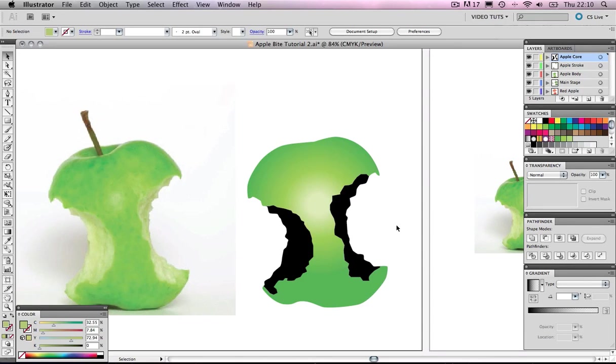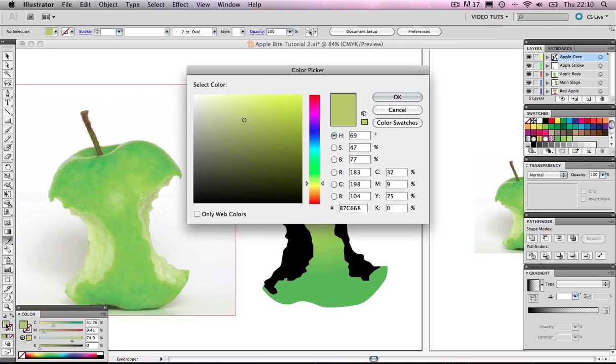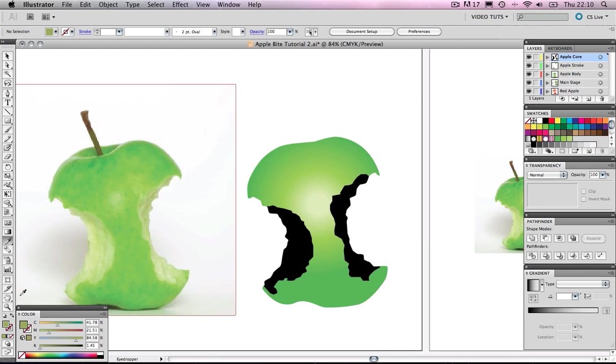Like we did with the apple body, we're going to select some colors from our reference image. First of all, let's click the darker shade of the inner core. That's a bit light, let's just tweak that, make it a bit darker. Let's try that for now and drag that into our swatches.